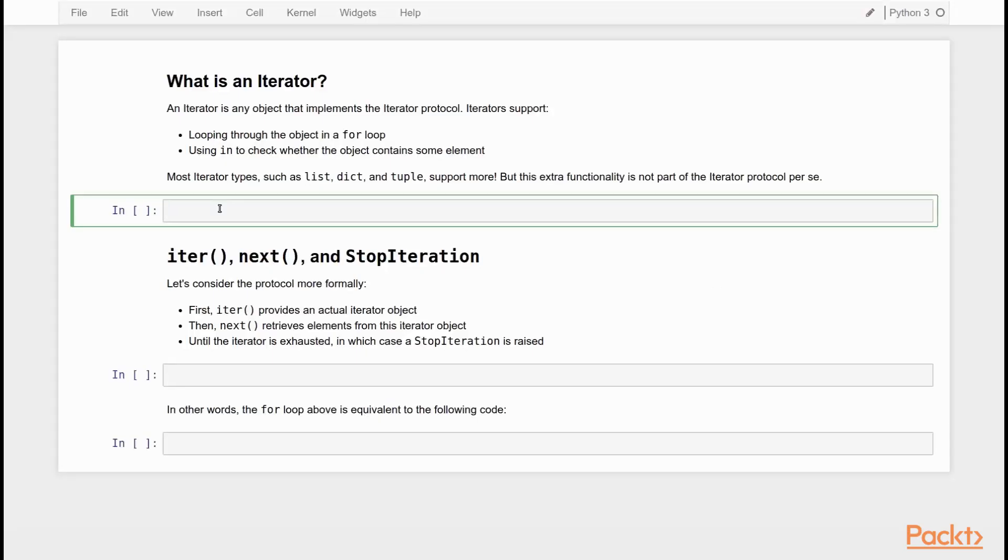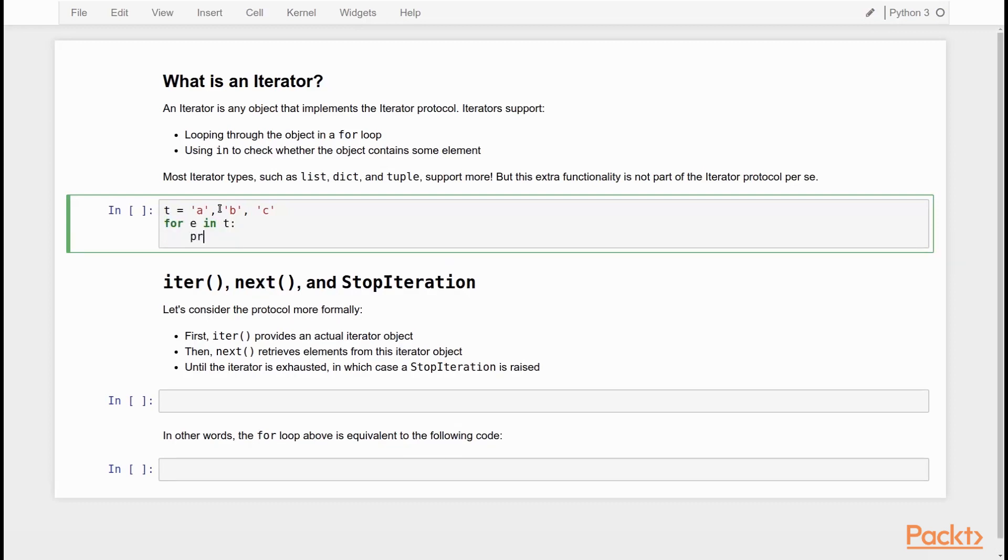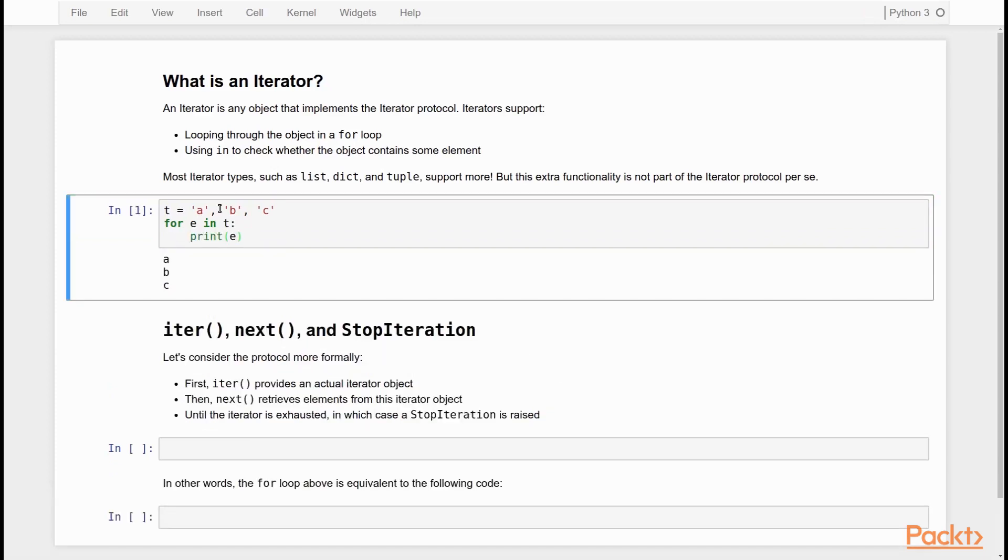Let's start with a very simple iterator and we're going to use a tuple. Because a tuple is a kind of iterator. And our tuple has three elements A, B and C. As I already mentioned the iterators are defined such that you can always loop through them using a for loop. So if I say for E in T and then print E. I will loop through the A, the B and the C and print them out.